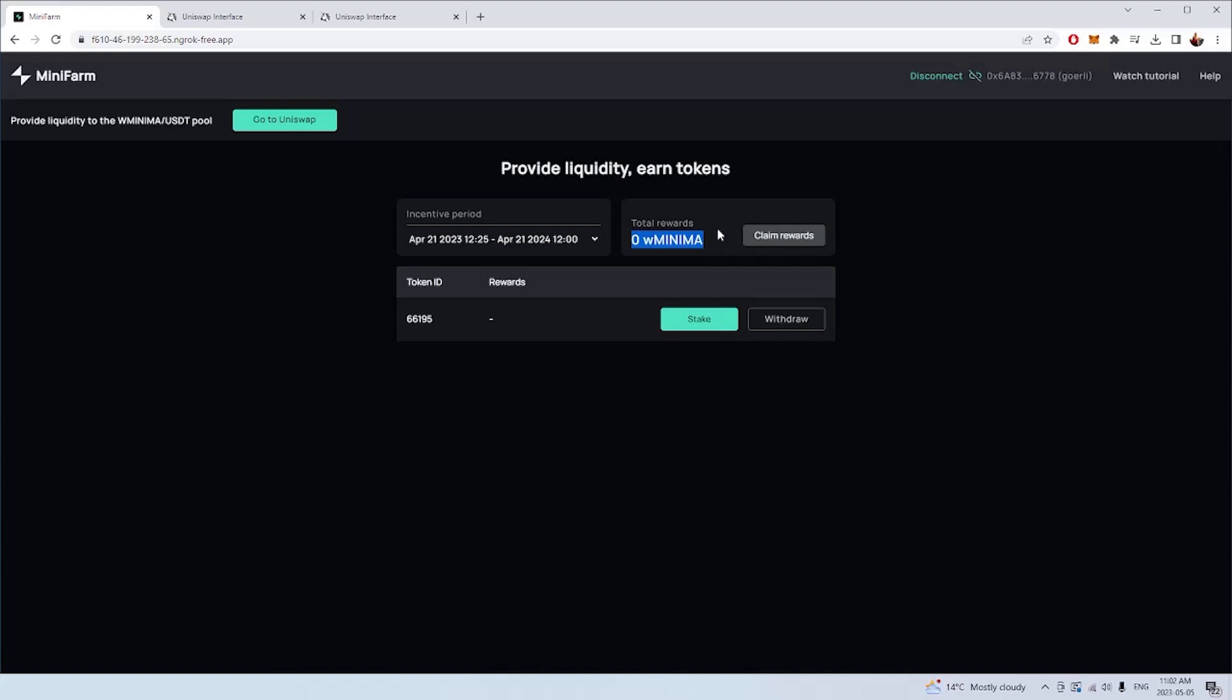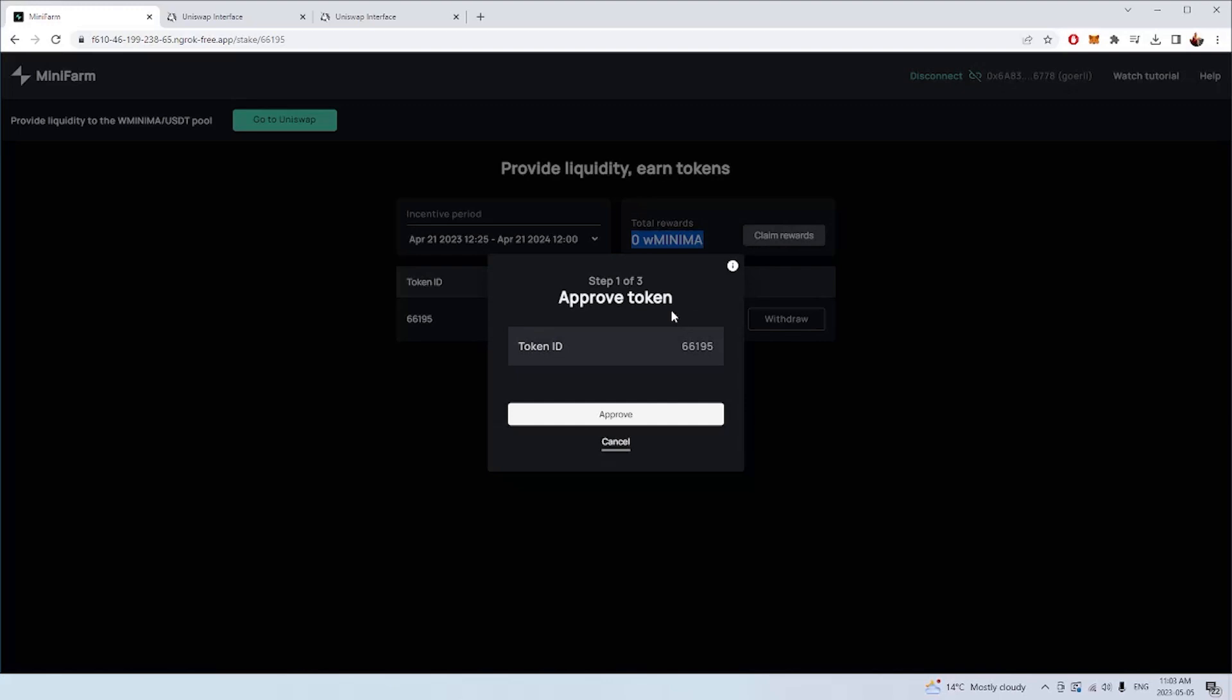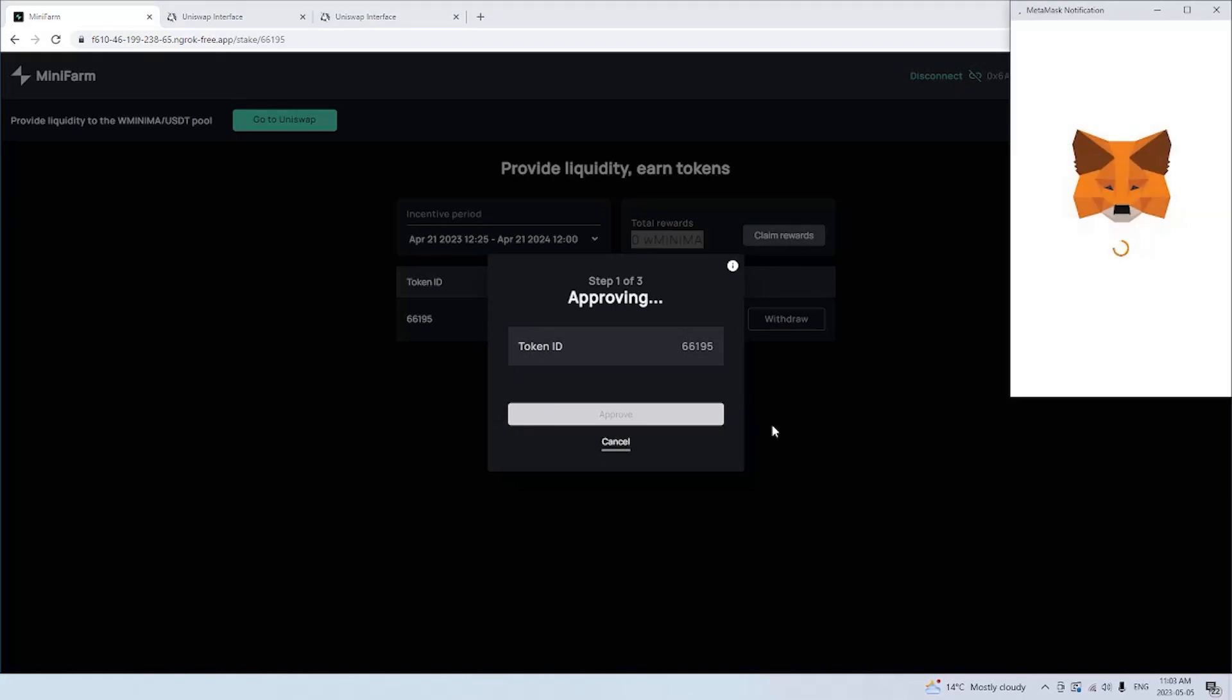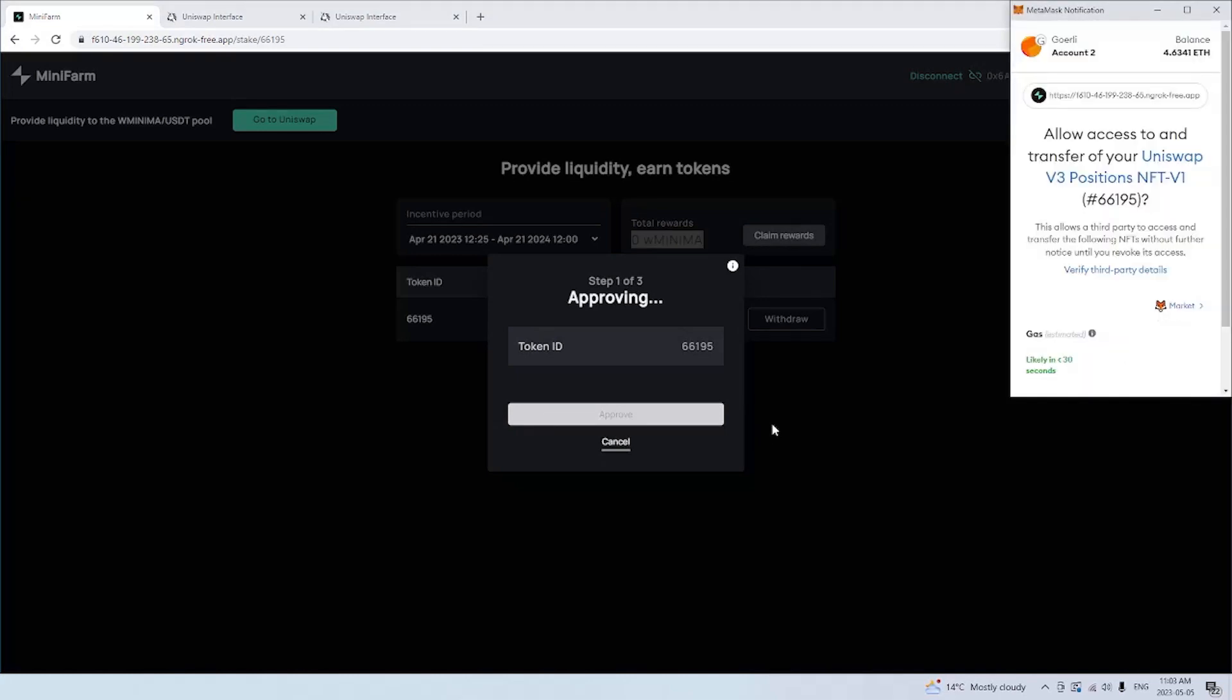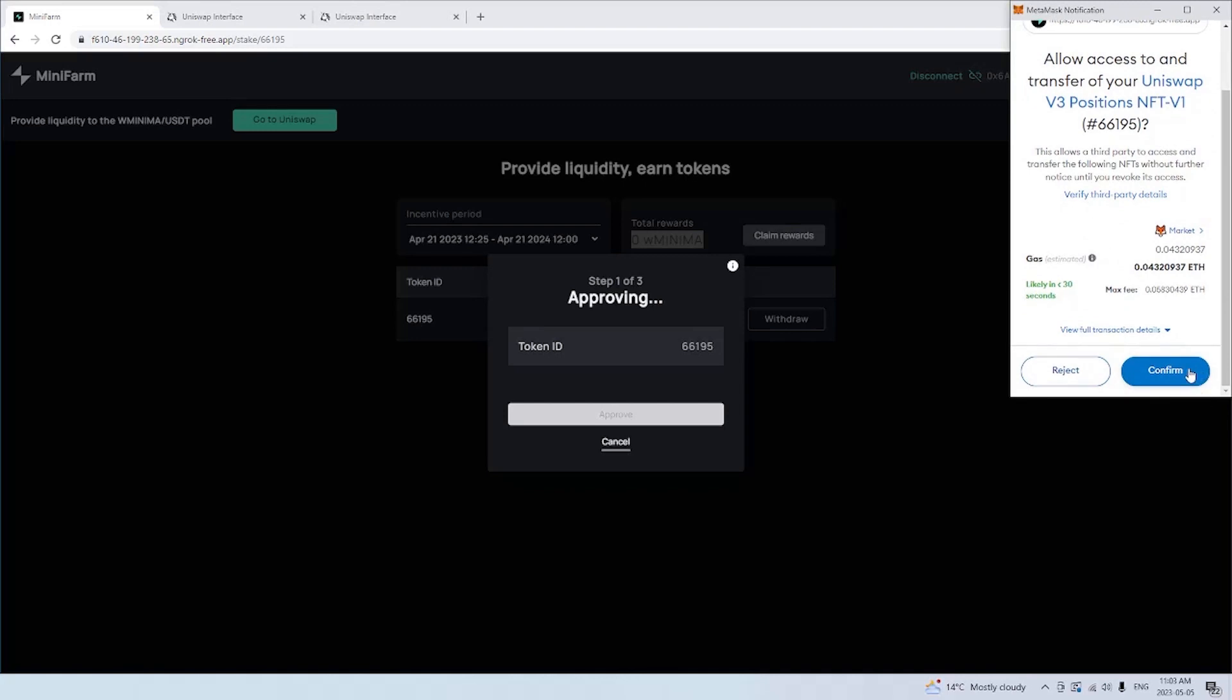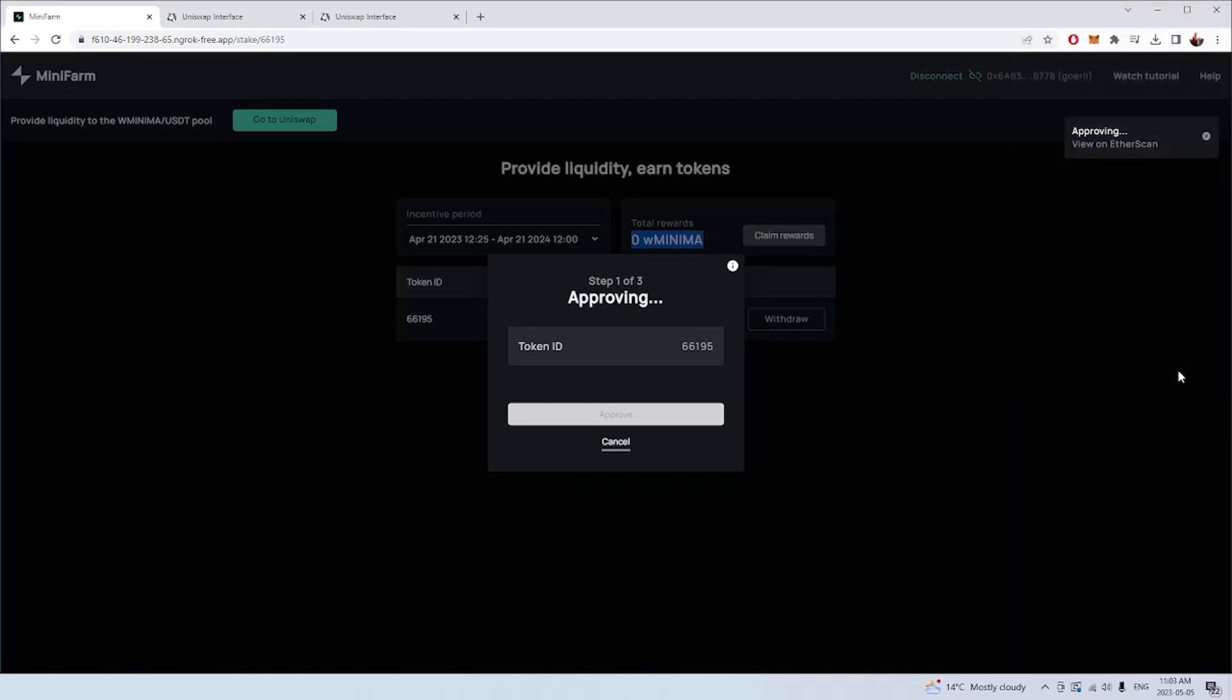How do you now stake this position into the farm and start earning rewards? All you need to do is make sure you're connected to the mini farm still, click the stake button, and there's going to be three transactions that we make. The first one is an approval transaction, which essentially approves the mini farm contract to move your Uniswap position from your wallet into the farm. You're now approving that the next time you run this contract, the contract has permission to take your NFT and put it into the farm. This is going to take just a few seconds. Then we have two more steps after that, and that will be everything that we need to do.